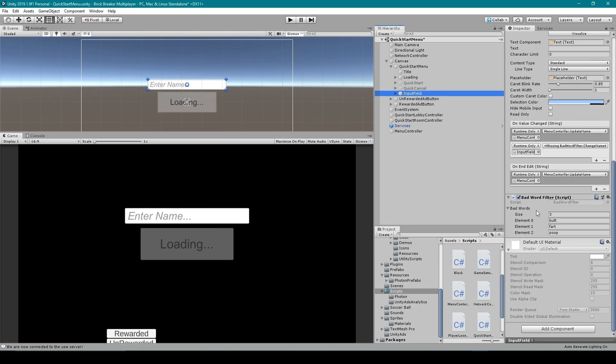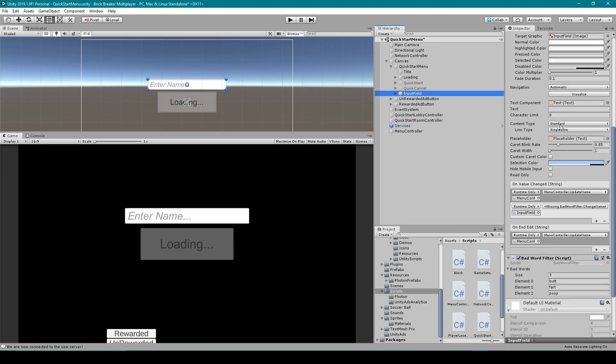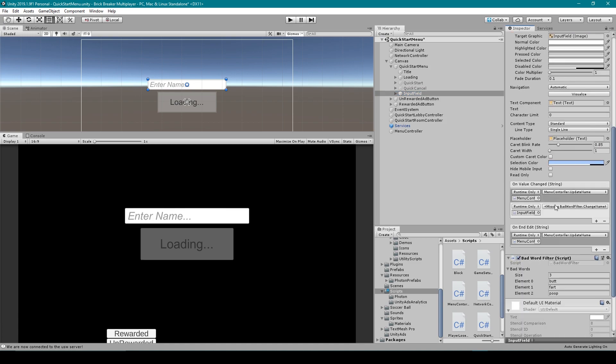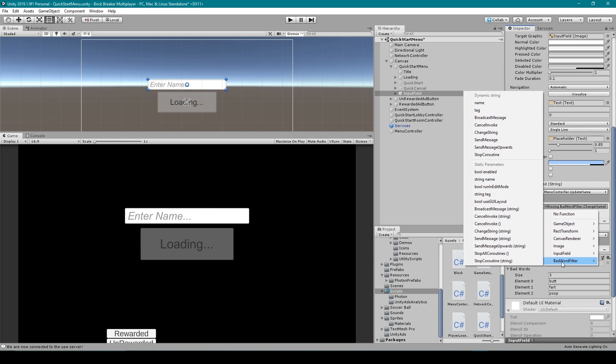And the last thing that we need to do is we need to add the bad word filter array script to the on value change function of the input field component. We then want to select the drop down menu and go down to our bad word filter class.